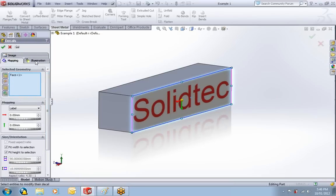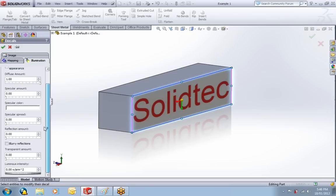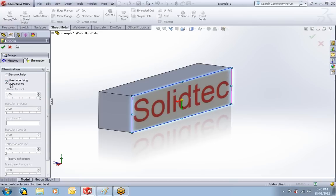The other tab is Illumination. That's to do with the way the light affects this image. You can change these settings. I find that using the underlying appearance is generally good enough for what you'll need. I'll just turn that on, and you can see how it changes the image.